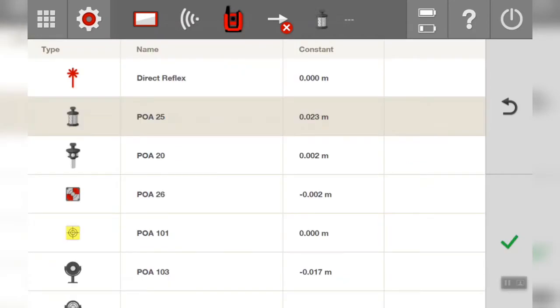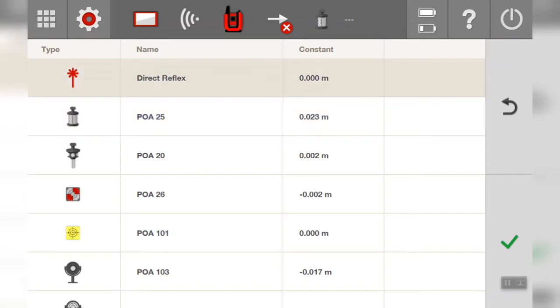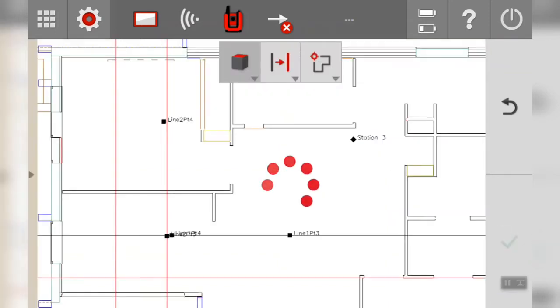This is new to version 4.0 to be released in January 2021. The Direct Reflex is at the very top of that list. So if we select that and press tick, you see the prism disappears.